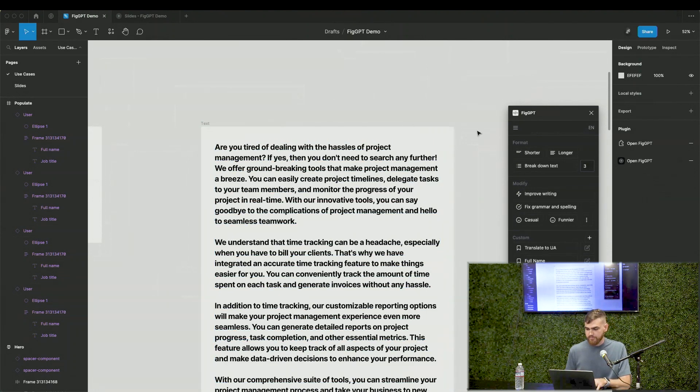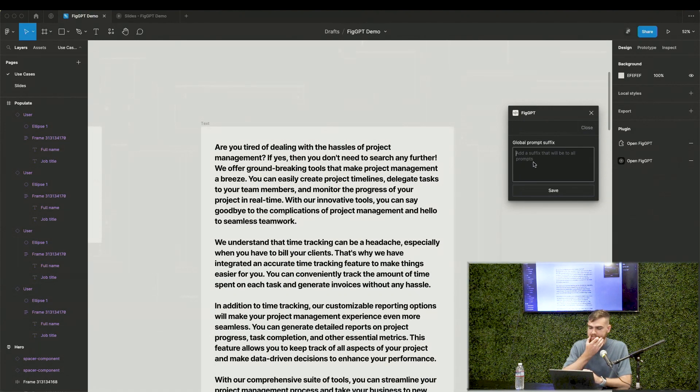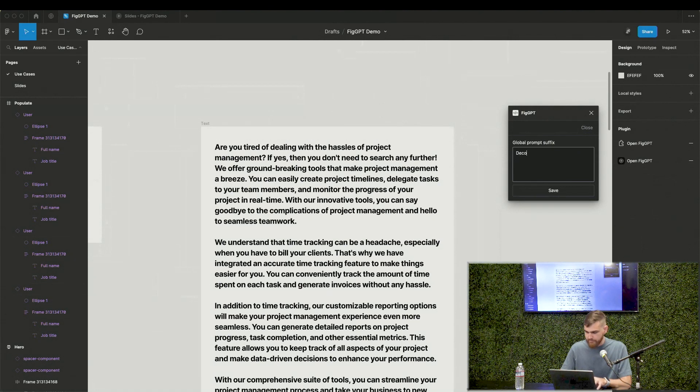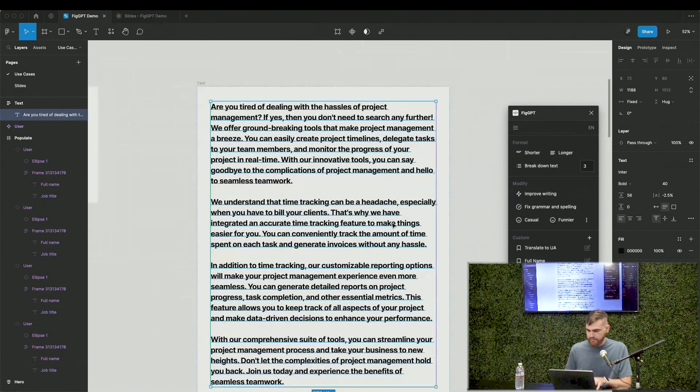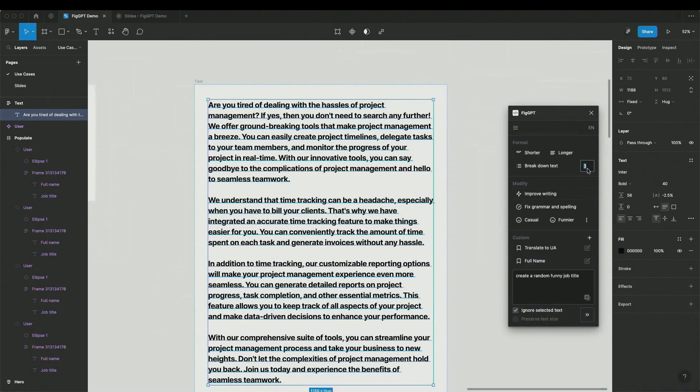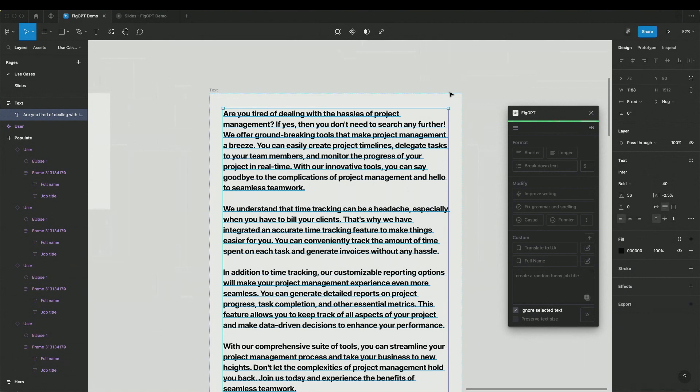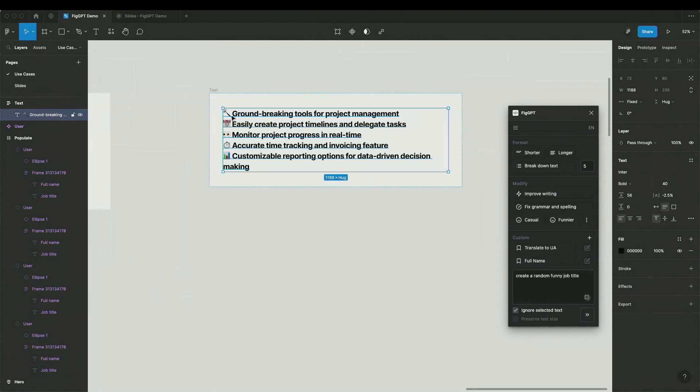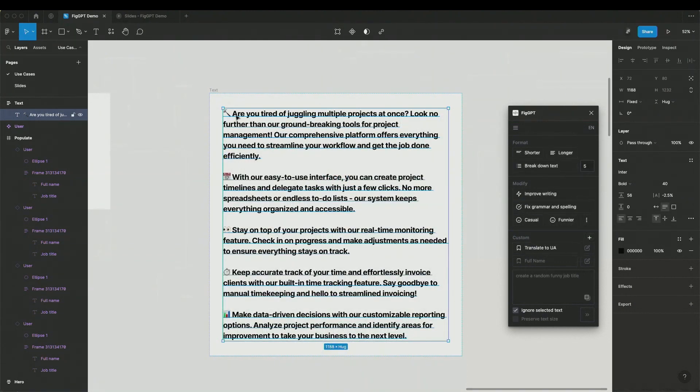So to make it obvious, I can go to settings and ask something like, just to make it visible, decorate with emojis, something like this. And if I perform any actions, let's say I want to break this text down to five parts. As you can see, they are decorated with emojis and if I do any other action, like make it longer, it takes more time, a little bit. Here we go. We have emojis in the text as well. So this way you can apply any rule globally to all actions in this plugin.